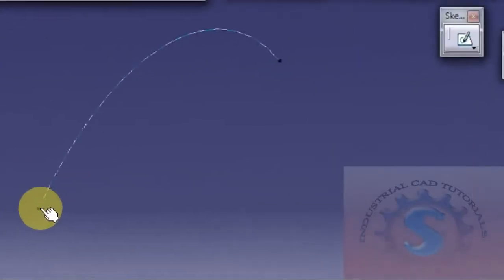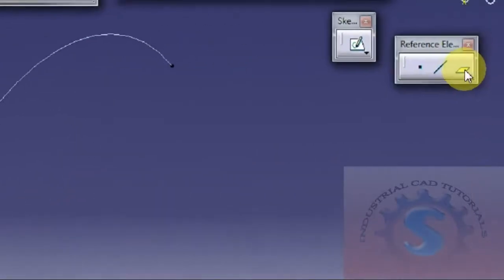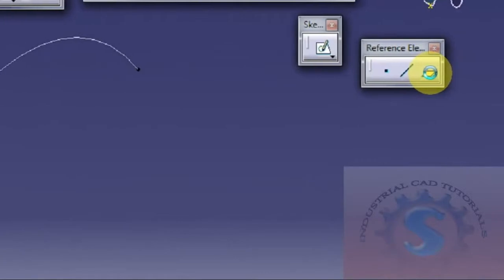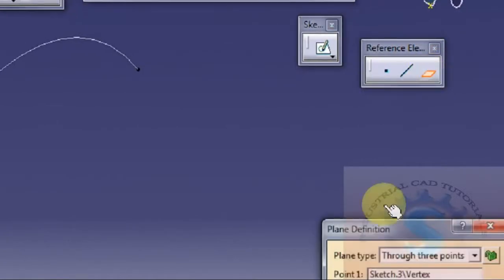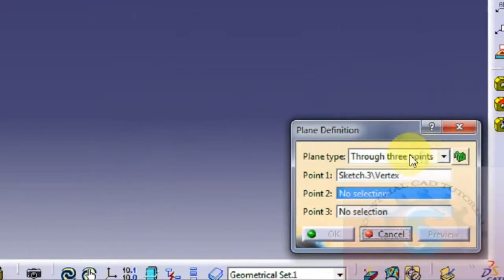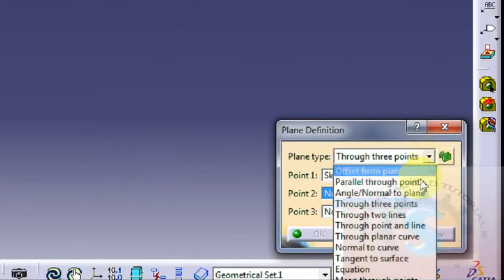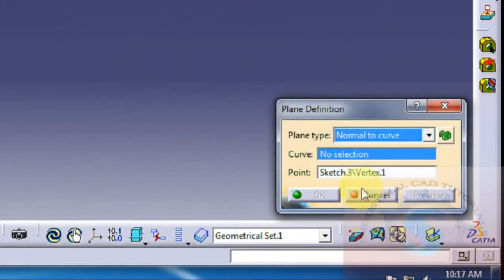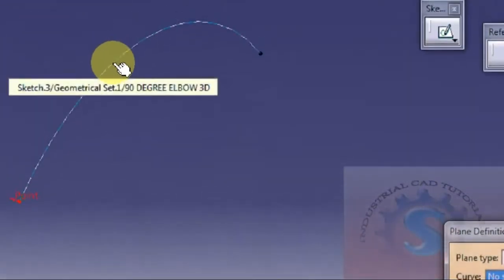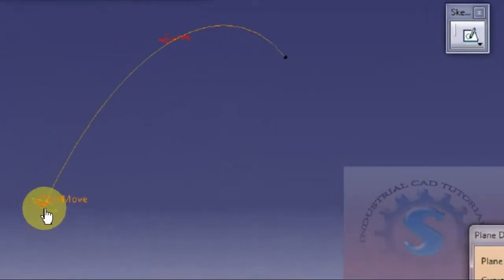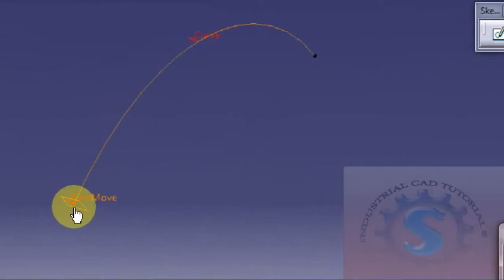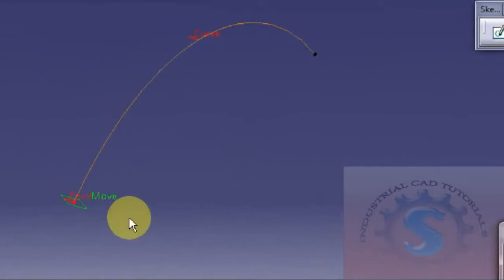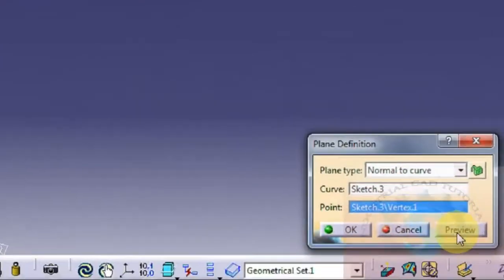Simply select the point and select the plane — the reference element dialog will appear. The plane definition dialog box appears. In the plane type, select 'Normal to Curve'. Select the curve of the sketch, then select the point. One plane is created at the endpoint of the curve. Click preview and click OK.